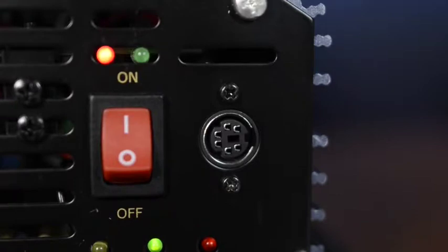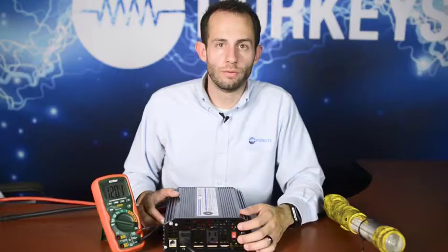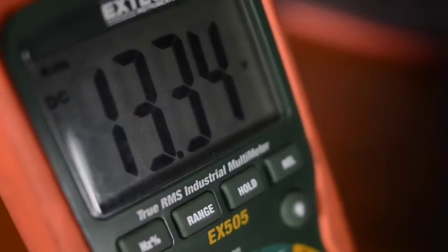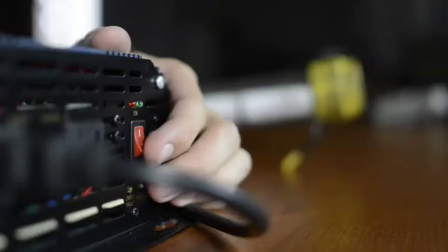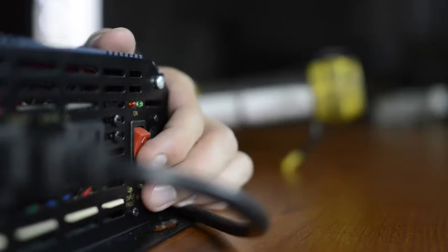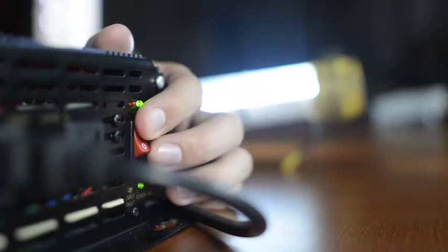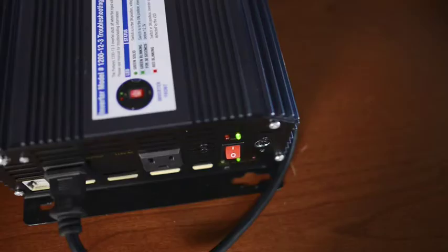Now this light is blinking red showing the inverter shut off due to a low voltage disconnect. To be able to get the inverter to turn back on, the driver has to start the truck, the inverter has to see an input voltage higher than 13.3 volts, and then he's going to have to flip this power switch to be able to get it to turn back on.